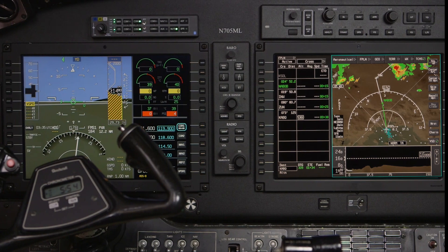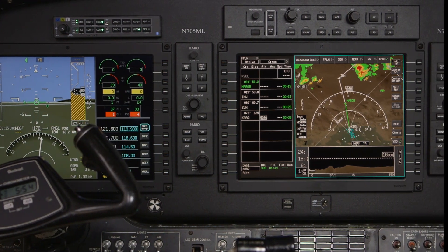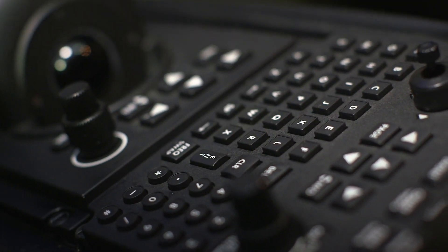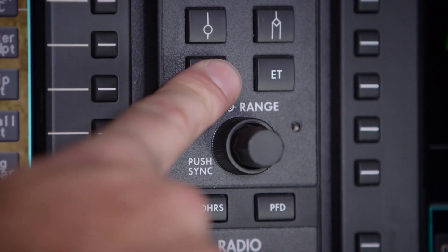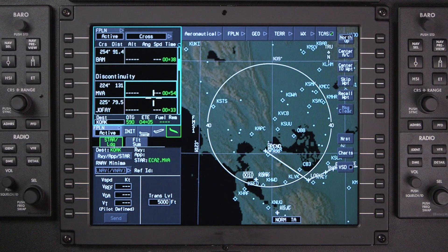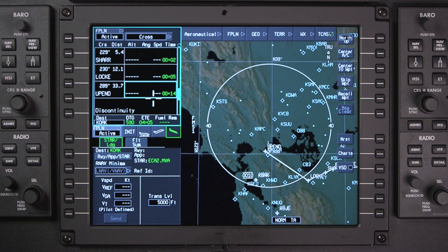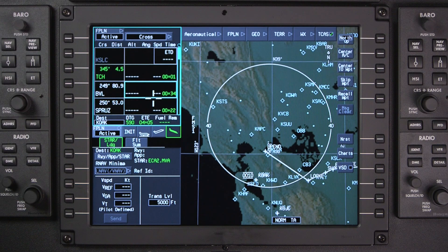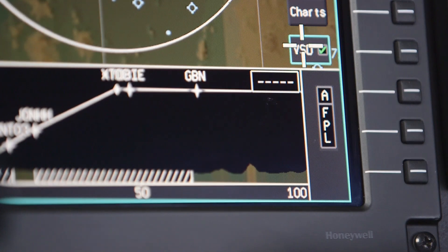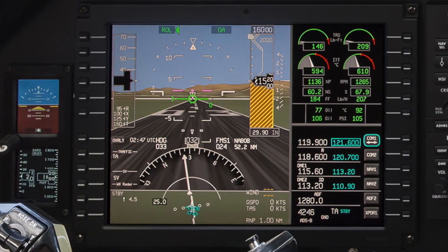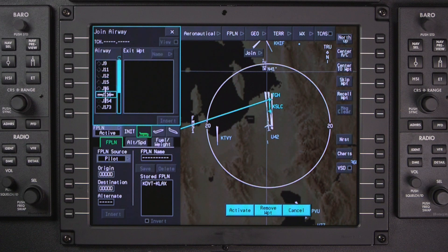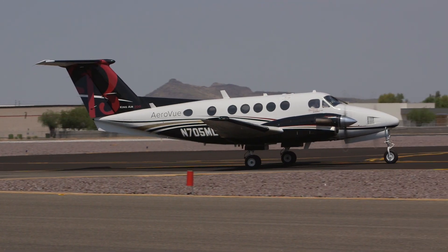The AeroVue integrated flight deck includes numerous tools to help pilots in the flight planning process. The pilot can interact with the flight management system using the MFC, CCD, and various bezel buttons. Flight plan information is primarily displayed in the waypoint list and flight management windows on the MFD. Additional flight planning information is displayed on the INAV map, the vertical situation display, and the primary flight display. In this video, we'll show you how to create a flight plan both textually and graphically, and discuss the different types of flight plans featured in the AeroVue integrated flight deck.